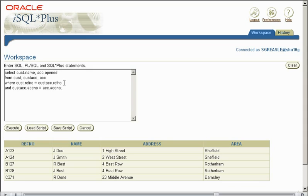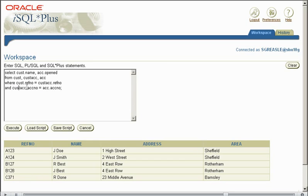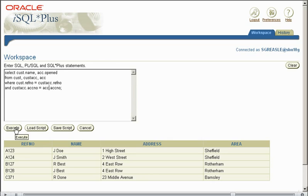So we select the fields we want from these tables - we're using all three tables in our relationship: CUST, CUSTAC, and ACC. Now we've included the tables, and in order to make our relationship, we need to implement the WHERE clause to define our equijoin relationship.